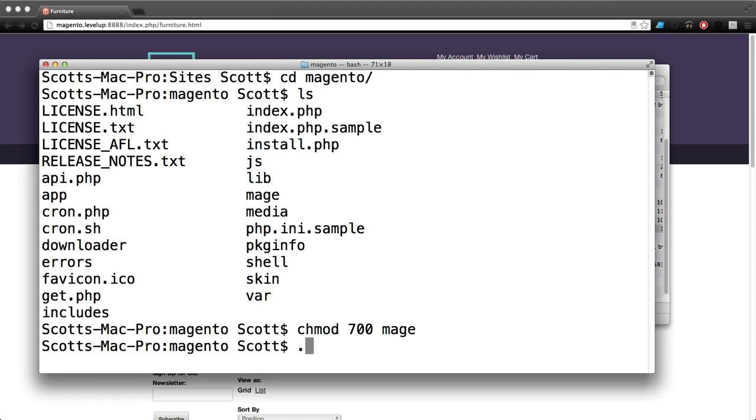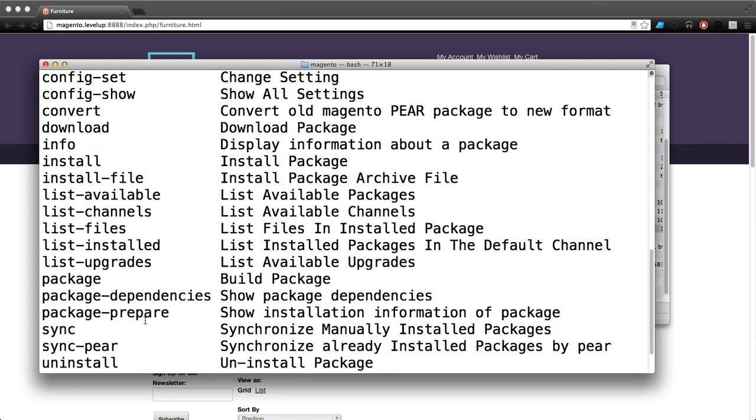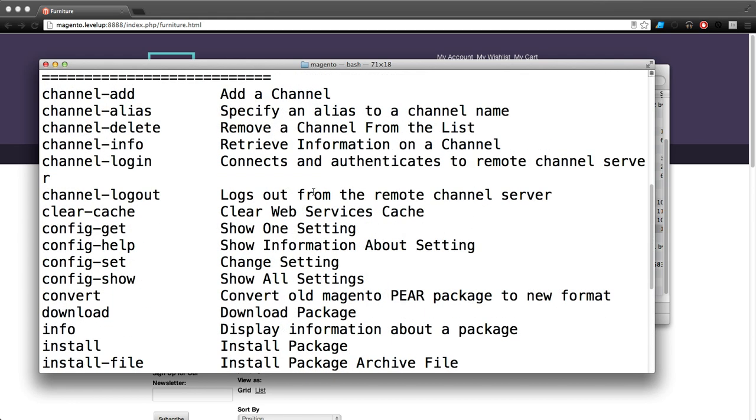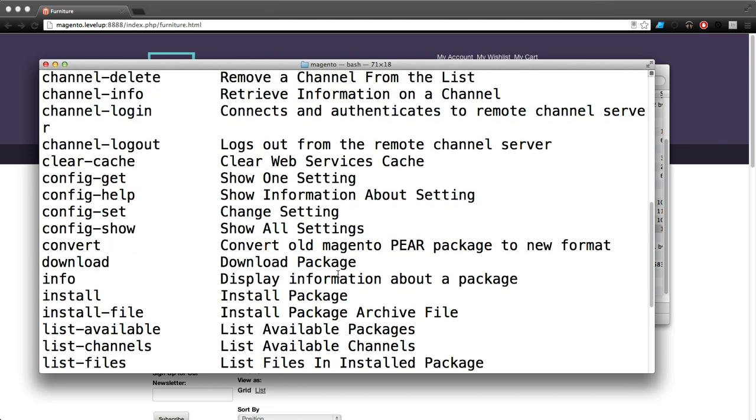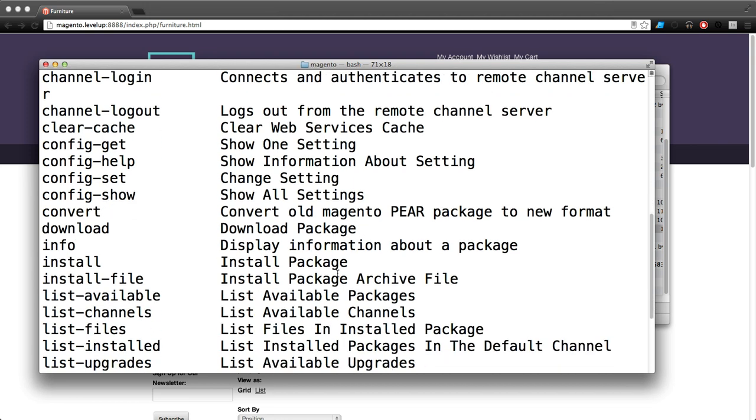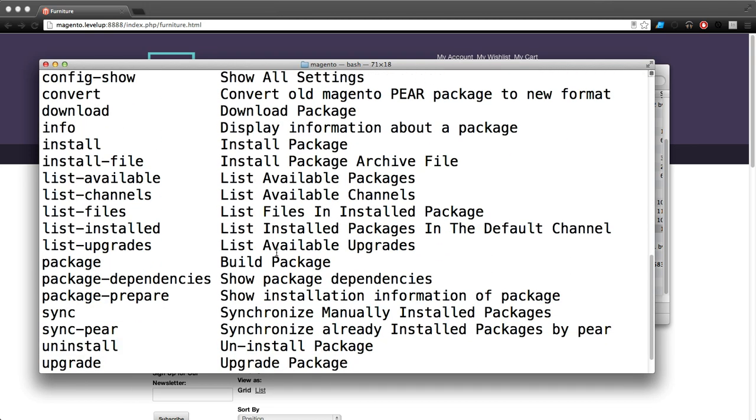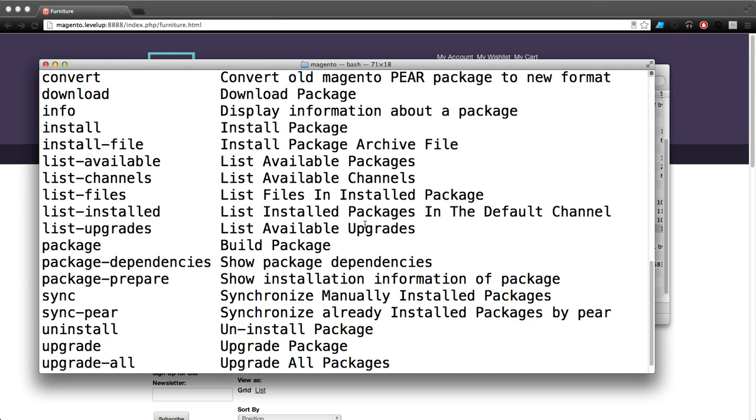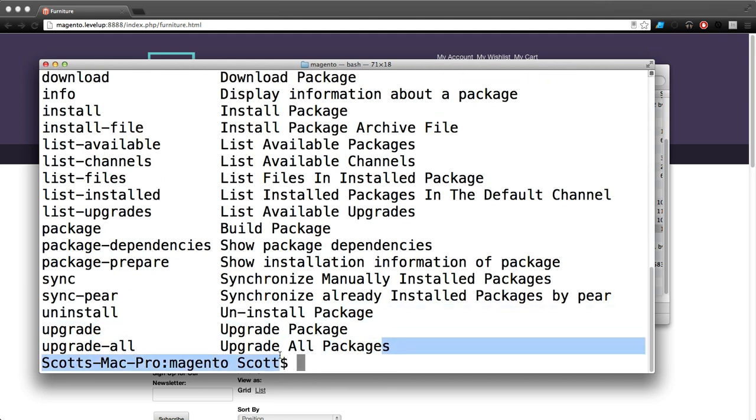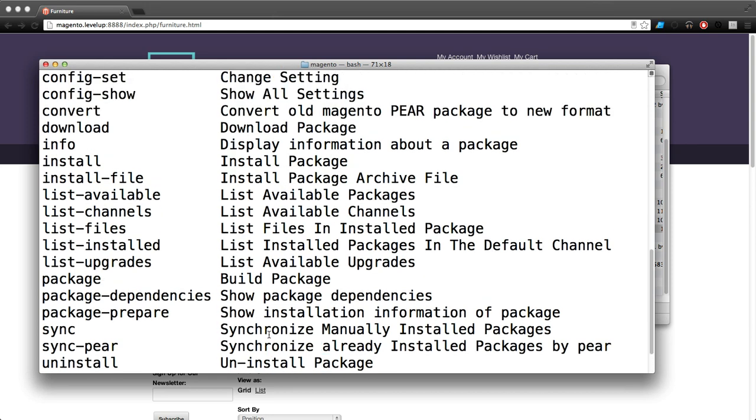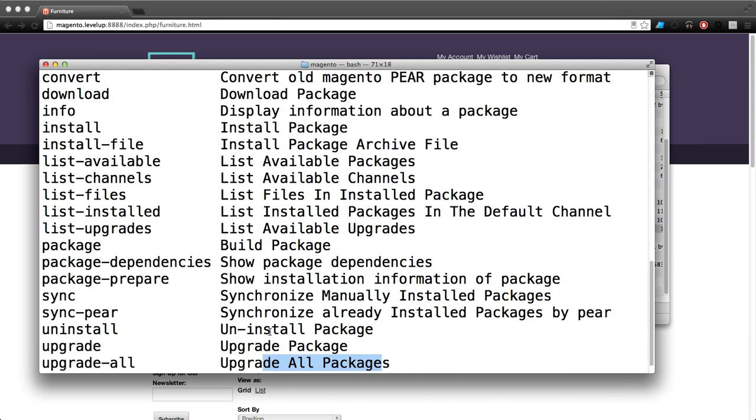Now we want to type period forward slash mage and hit enter. You should see this - a list of all the commands that mage can do. You can install packages, list available packages, upgrade a package, upgrade all packages. A lot of cool stuff relating to extensions.